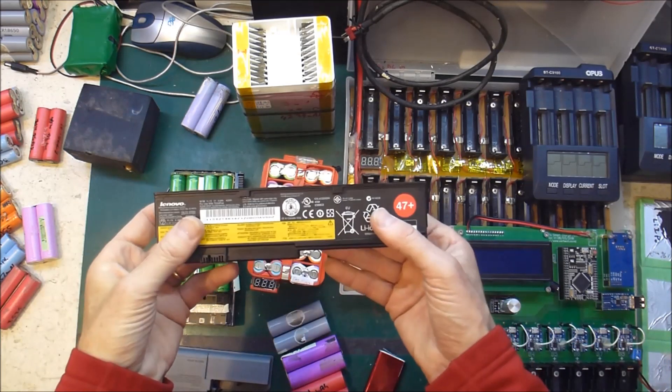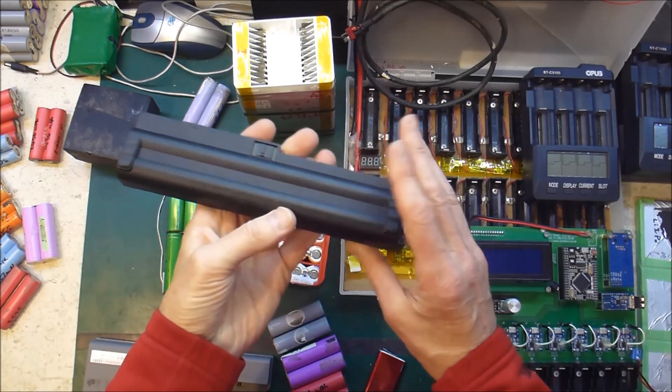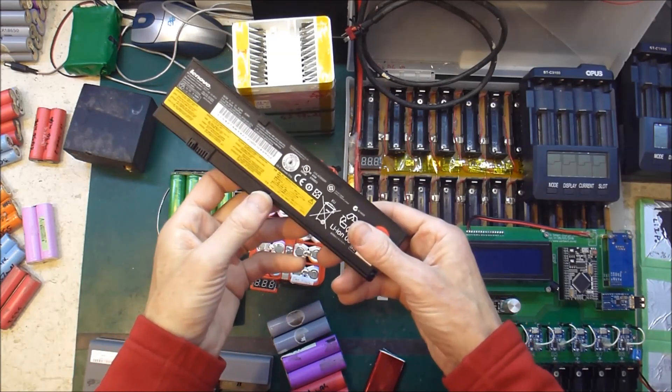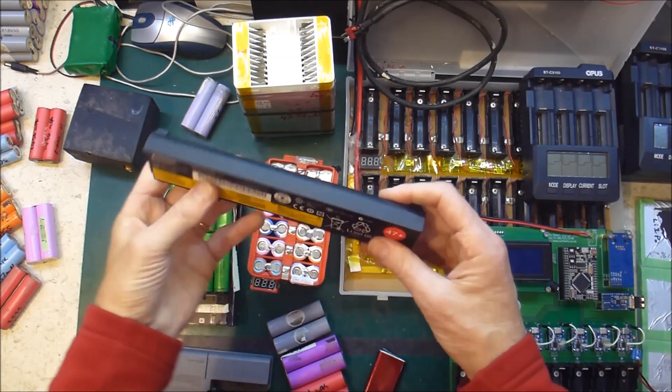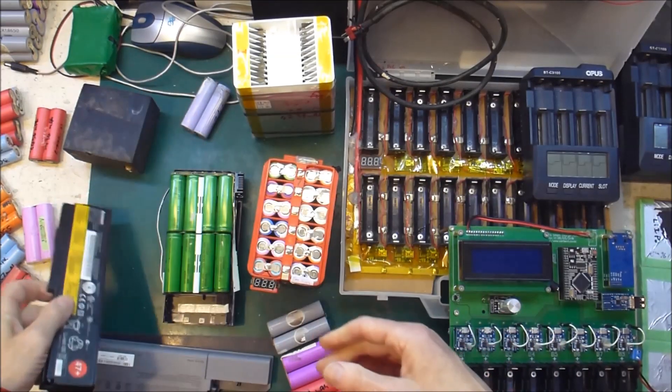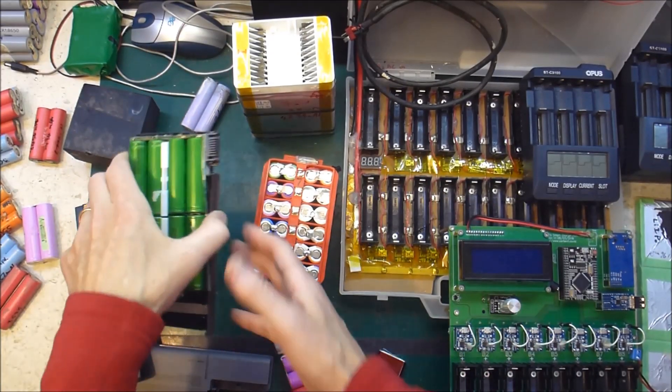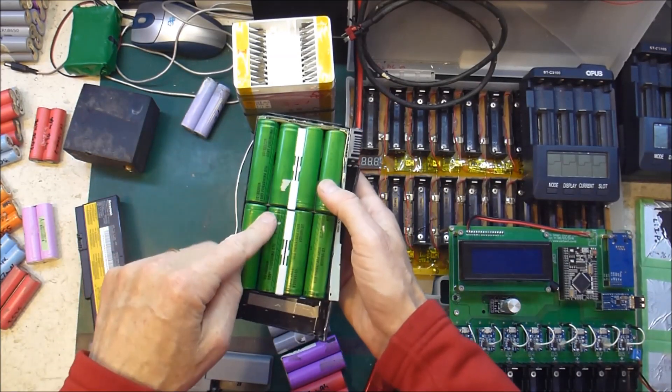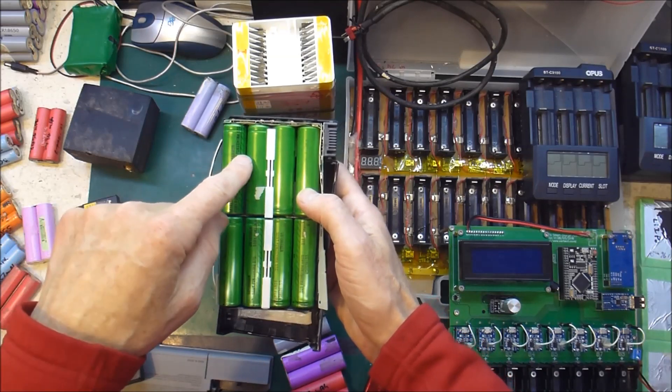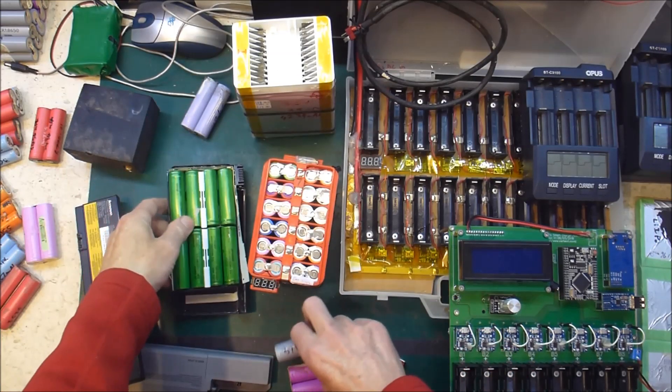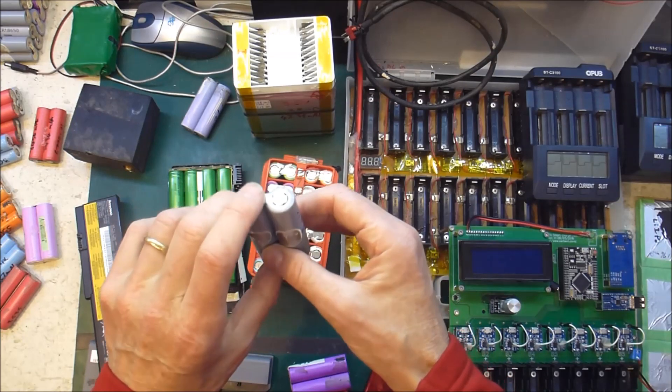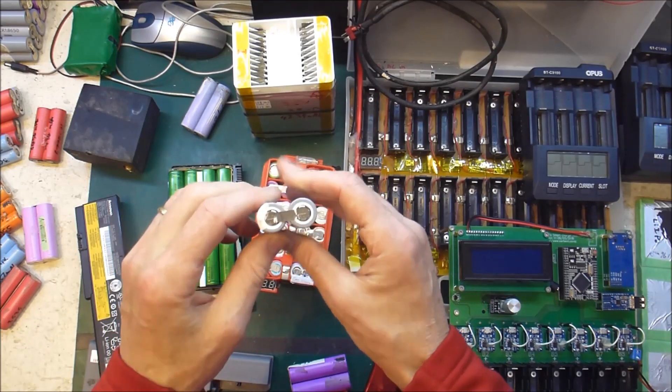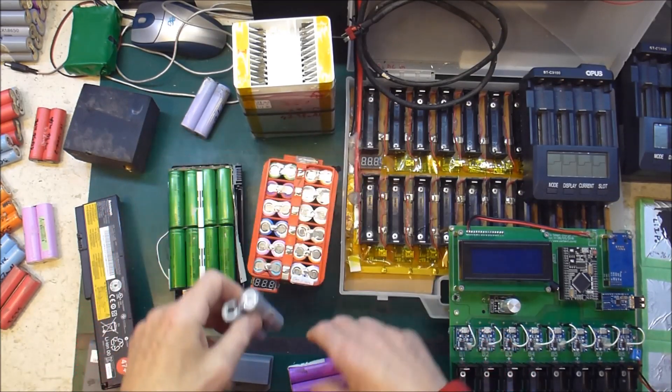So, we start with used second hand, discarded laptop batteries, just like these. And we rip them open in order to reveal the batteries inside. Then we separate those. In my case, I keep them as pairs, but other people separate them into singles.